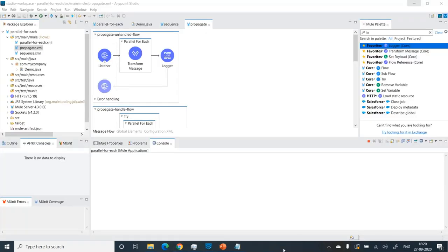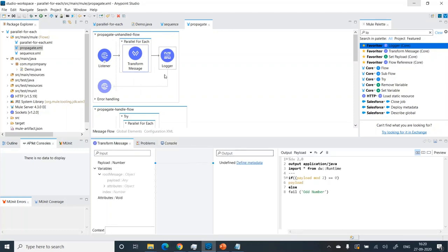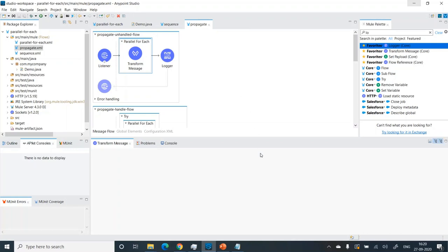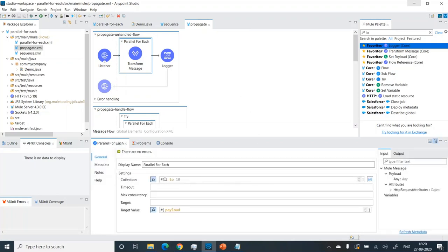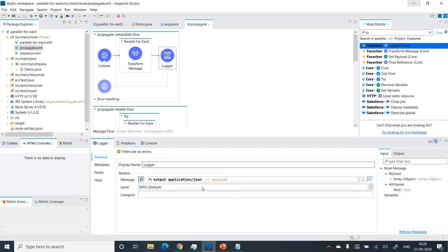Now let's try to understand the behavior of parallel foreach under error scenarios. To simulate this, I have intentionally made some failures. The idea is that if the number is even — that is, payload mod 2 equals 0 — then we pass the payload as-is, otherwise we fail with an error message 'odd number'. The parallel foreach still runs from 1 to 10, and I've added a logger to output the payload to see if it moves forward or stops at the parallel foreach scope after completion.